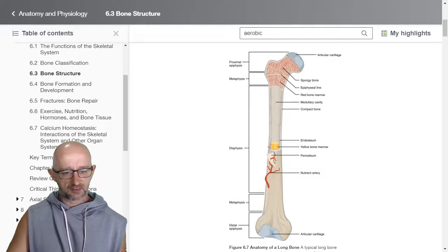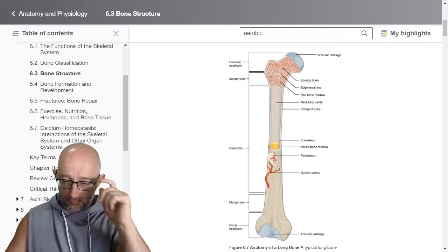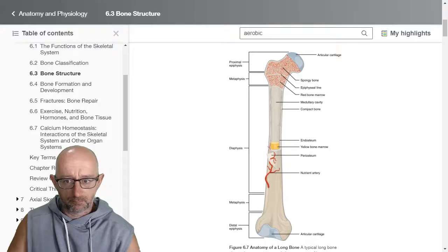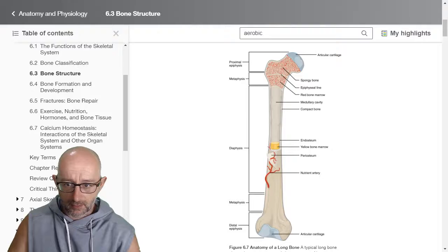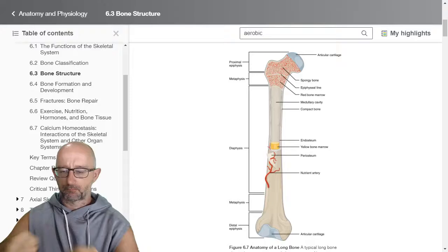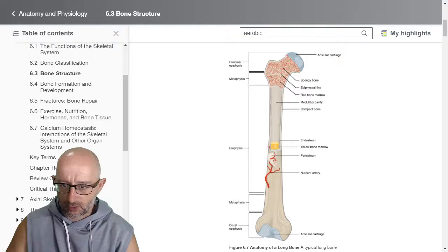Gross anatomy of a bone — 'gross' doesn't mean disgusting; it means looking at the larger picture. We have different sections of the bone. Starting at the top: articular cartilage — 'articular' means connecting surface or joint. Where you've got this round head, this is the femur bone — your big leg bone. This is the socket of the head of the femur, which would sit into the pelvis. Then we have the proximal epiphysis — this top section here is called the epiphysis. Proximal means closer towards the midline.